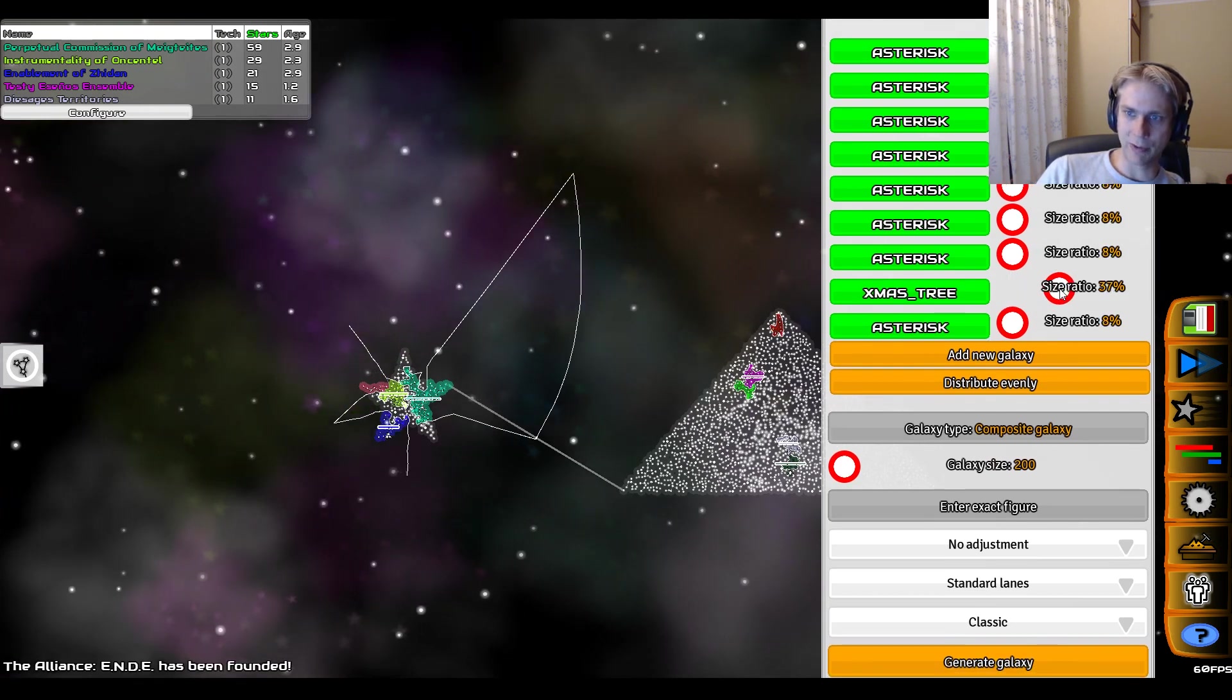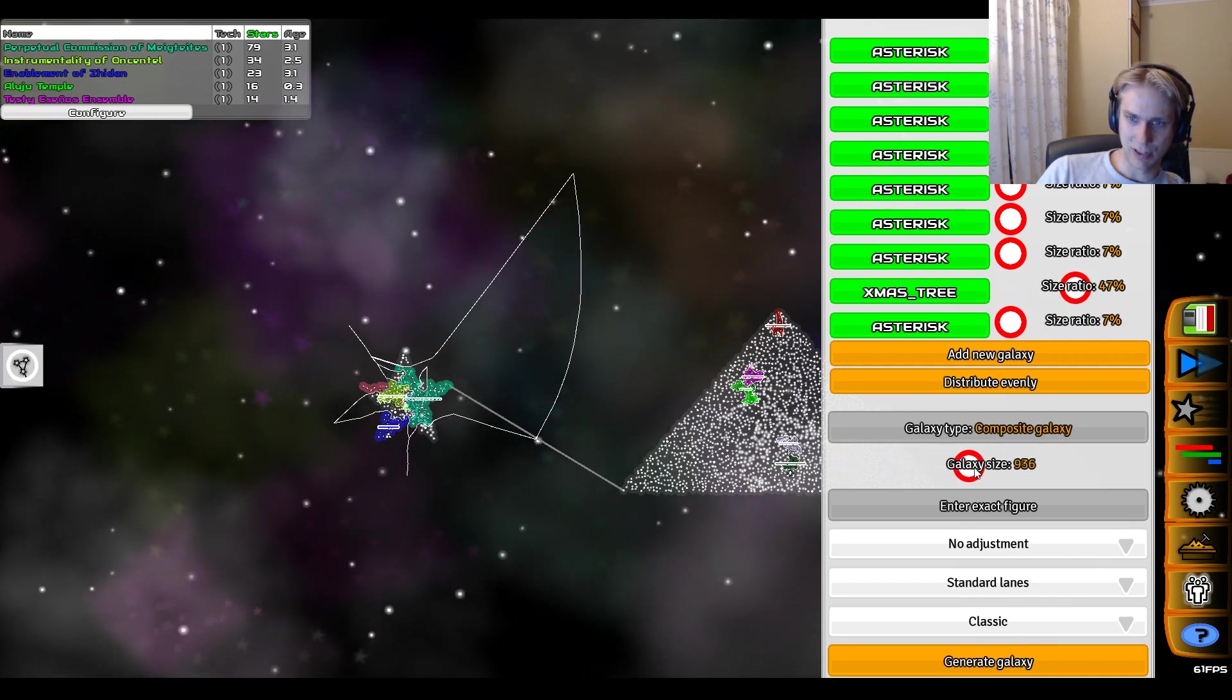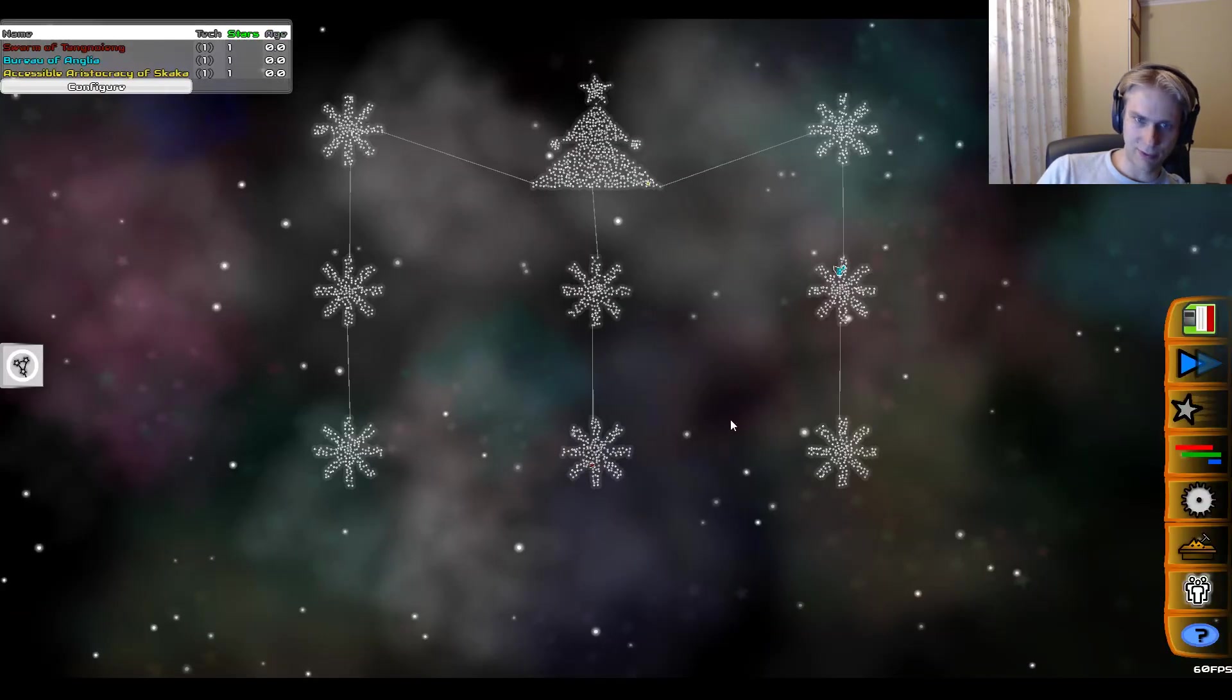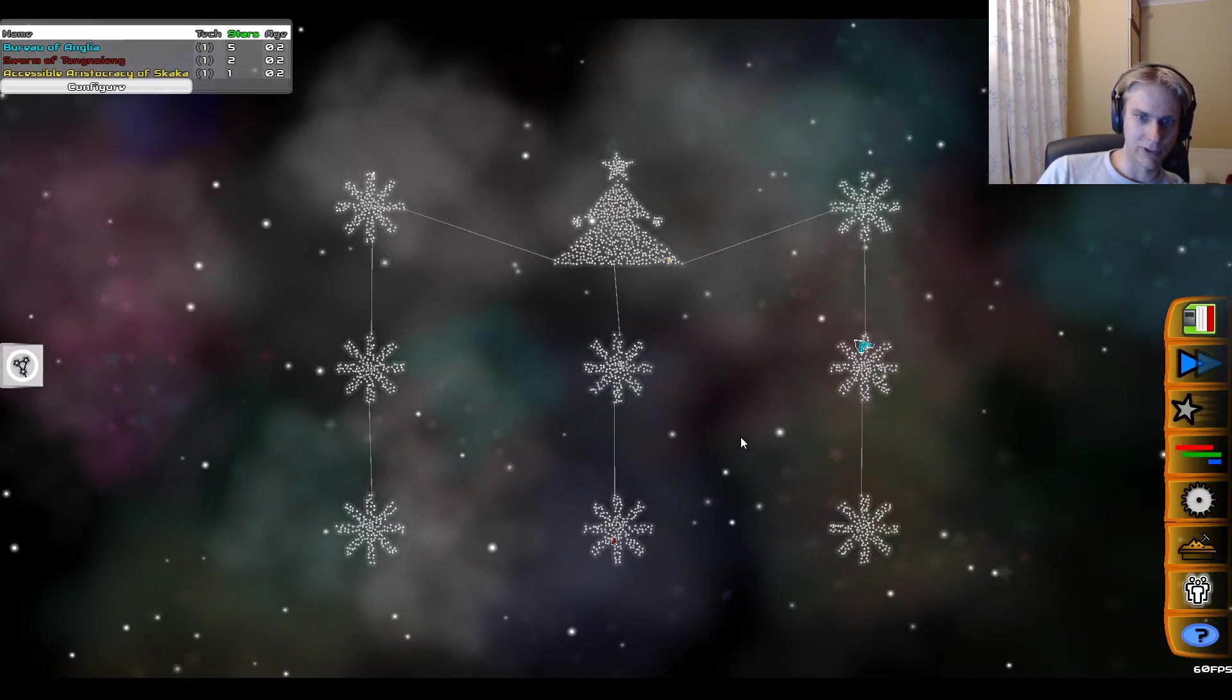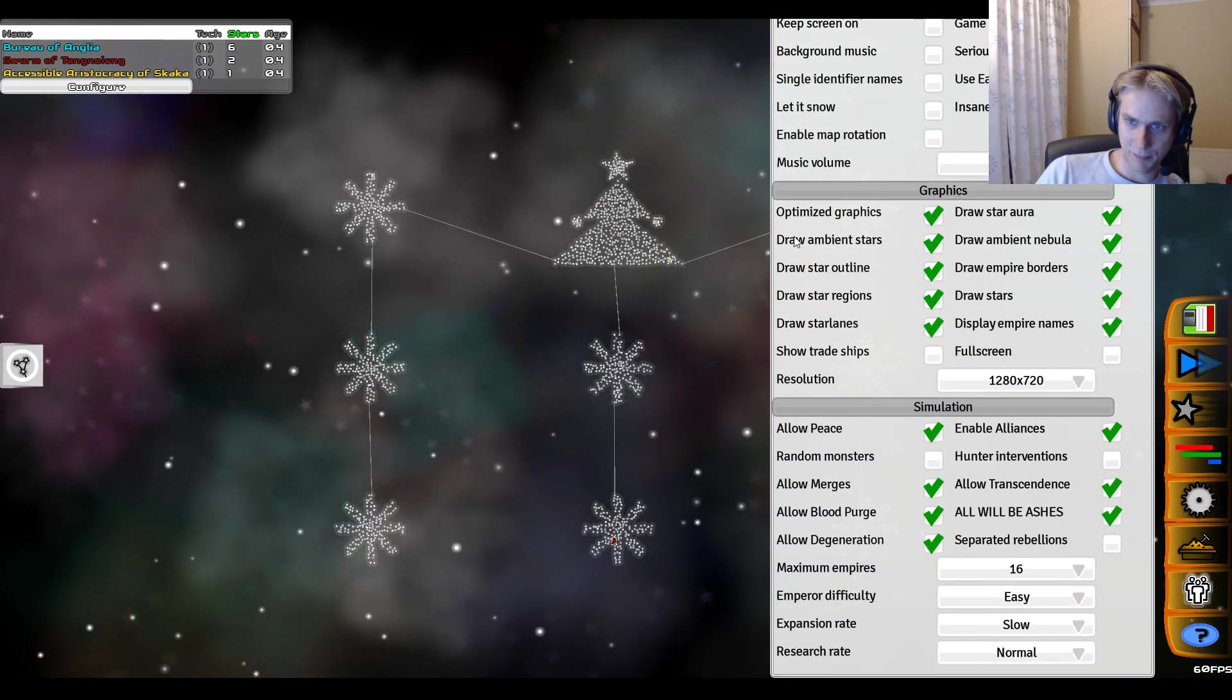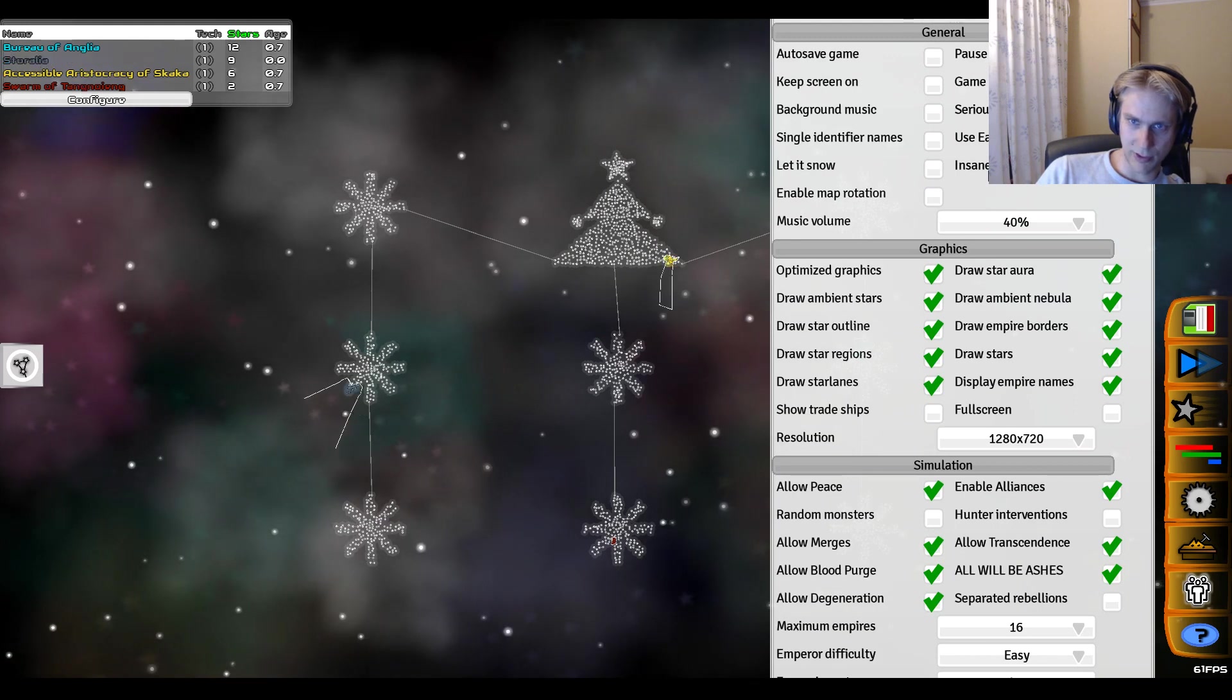In this case we want to have the Christmas tree be bigger than all the other ones, so let's make that, I don't know, 47 percent of all the stars. And we should get this lovely Christmas display looking really good. We should get Santa in on this, by the way. Where is he? There we go.